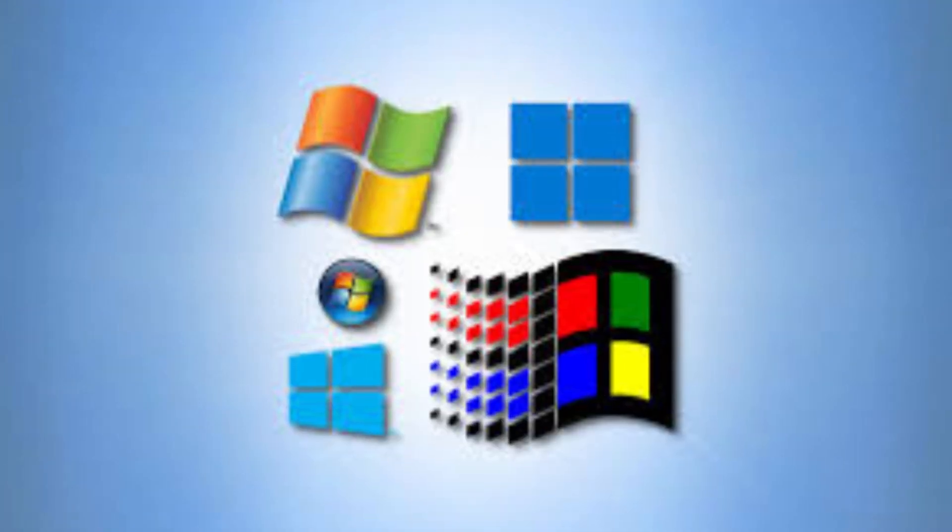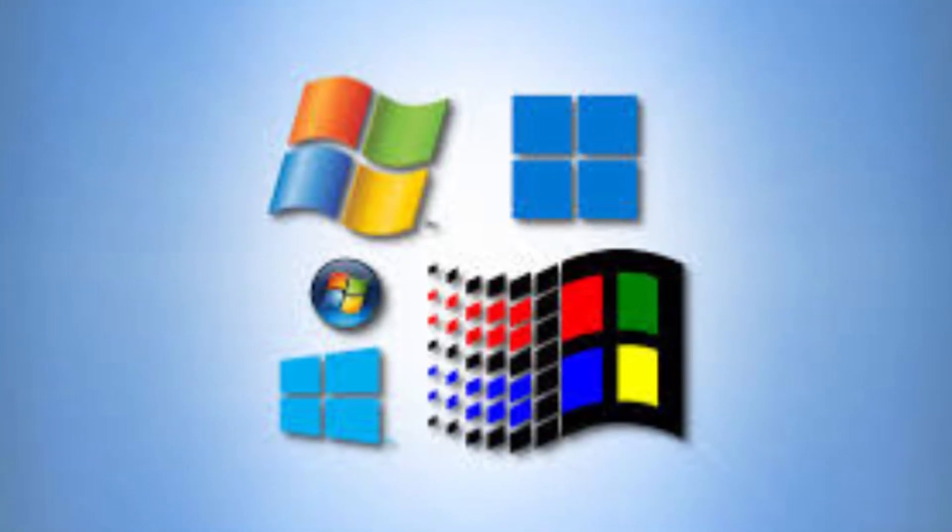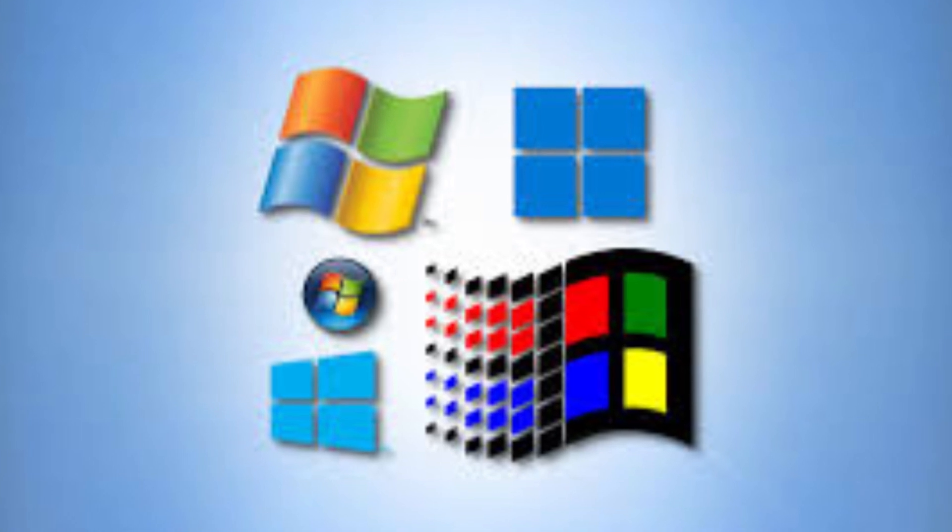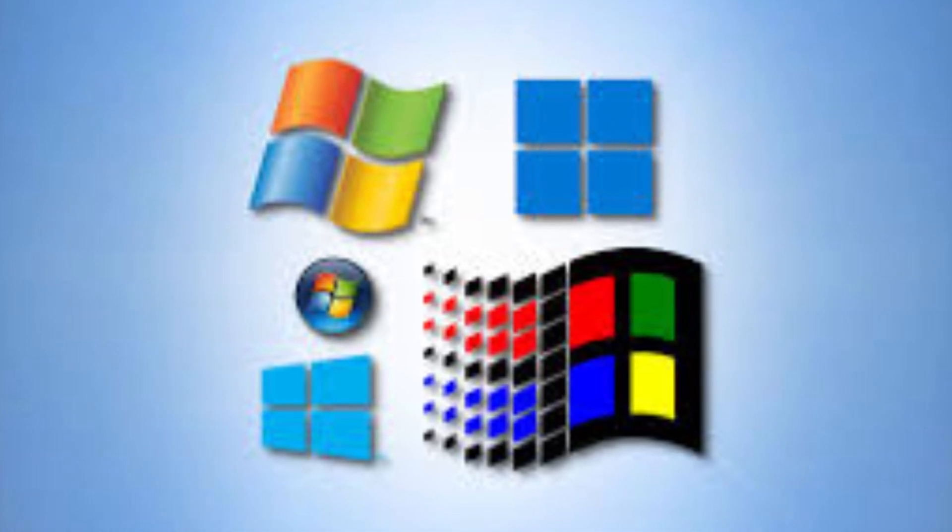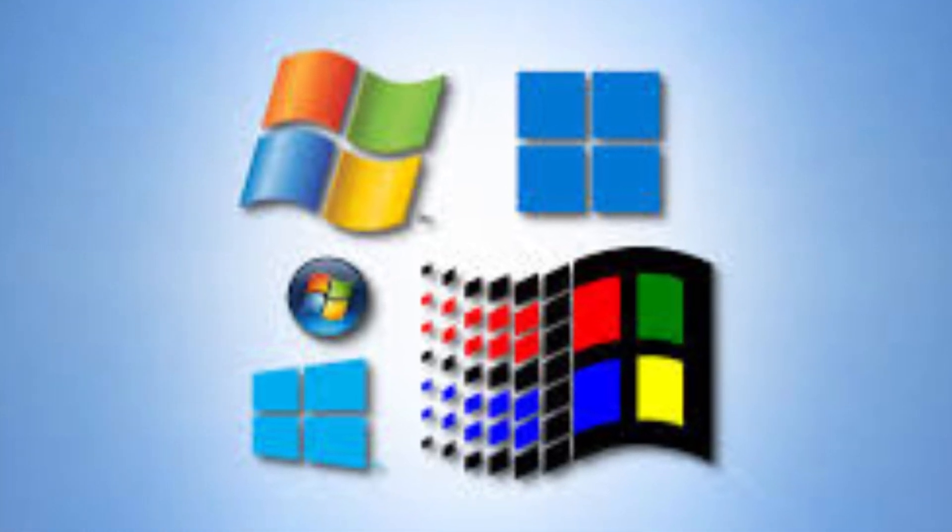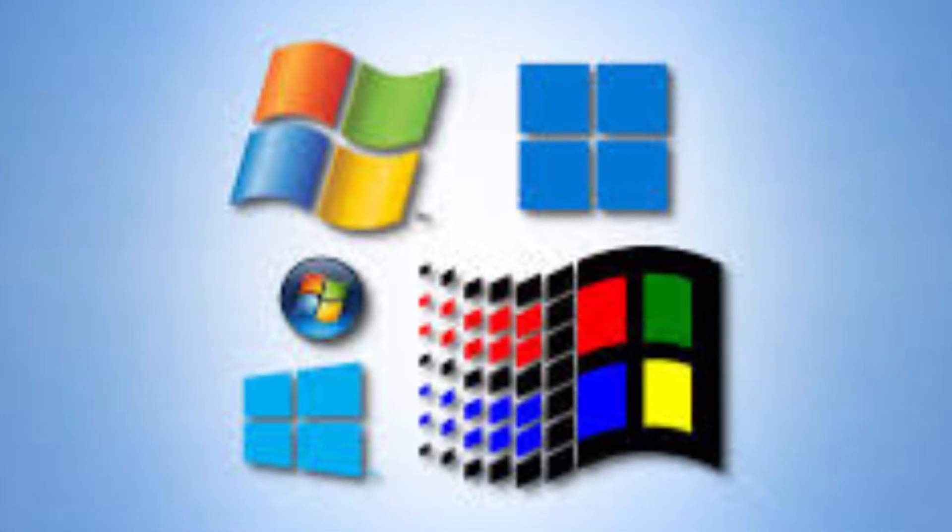Whether you're using Windows 10, Windows 11, Windows 8, or even Windows 7, this guide has you covered.